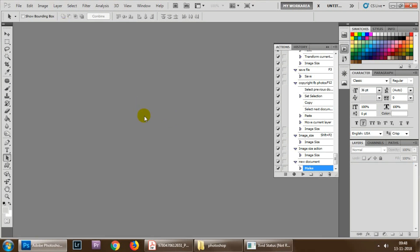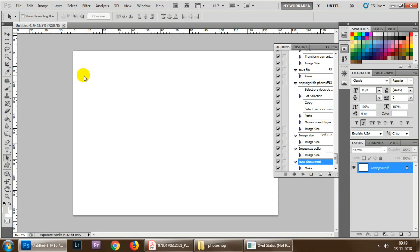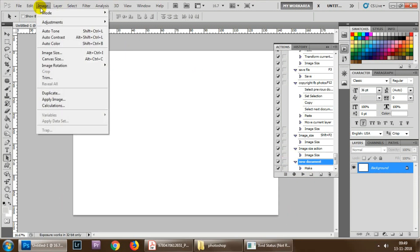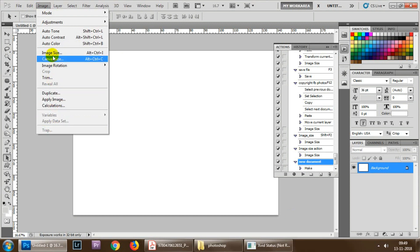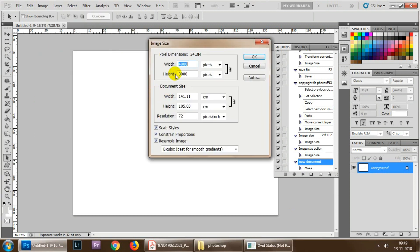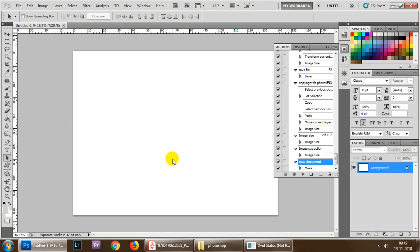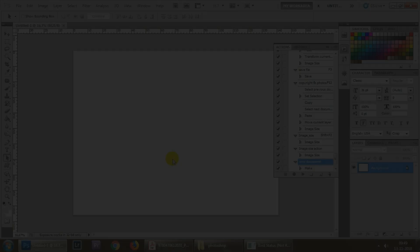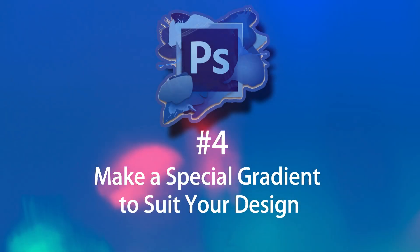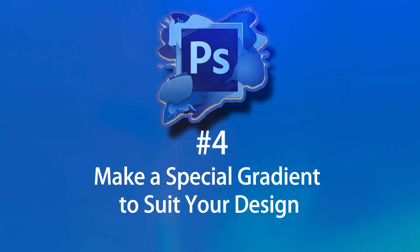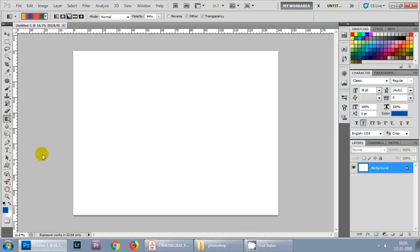Now let's check its functionality. Close this document, close this also, and now you need to go to the action new document and simply hit the play button. You have got a new image. You can check the size of this image also, it's 4000 by 3000. This was just an example. Later on we will be learning how to use these custom actions in some complex work.